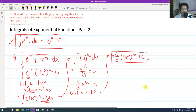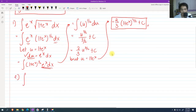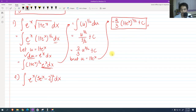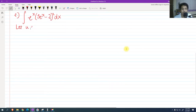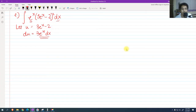Let's go to problem 2: the integral of e raised to x times (3e raised to x minus 2) squared dx. Again, this is u-substitution. Let u equal 3e raised to x minus 2, so the derivative of u with respect to x is 3e raised to x dx. We have e raised to x dx here, so we isolate it by dividing both sides by 3, giving du over 3 equals e raised to x dx.